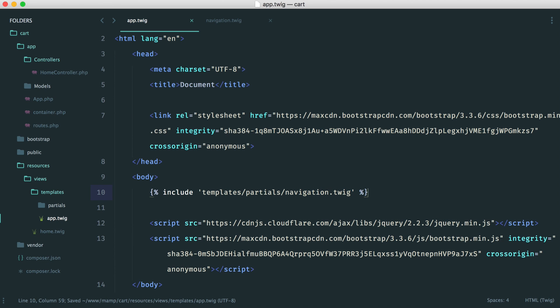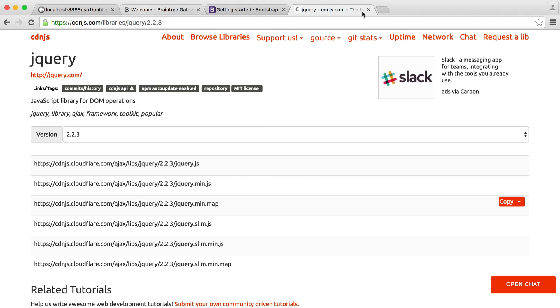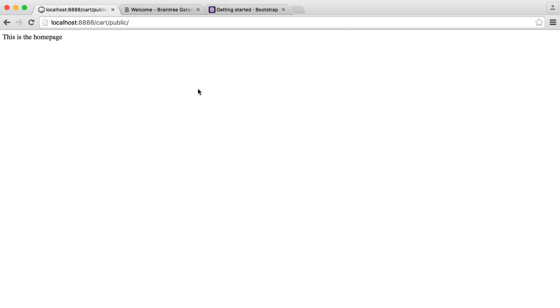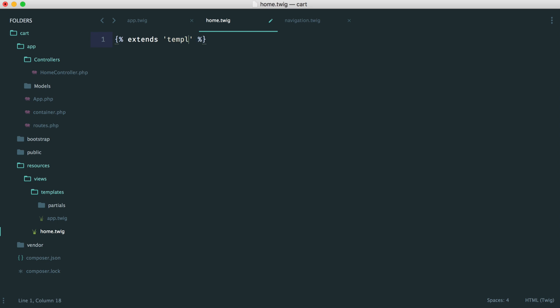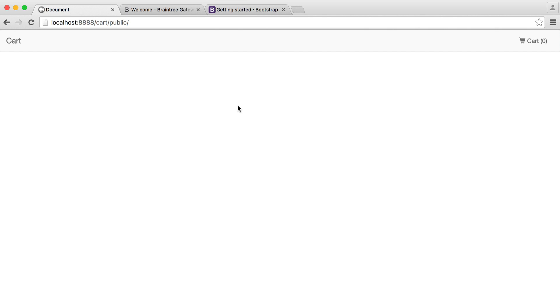Obviously we're not going to see anything because we're not using this template yet. Remember, we have our home.twig file. Inside of here we want to extend our base template. If you've worked with Twig before, this will be really straightforward. So it's templates/app.twig. Now that we have that done, let's refresh and we can see the template is in action.